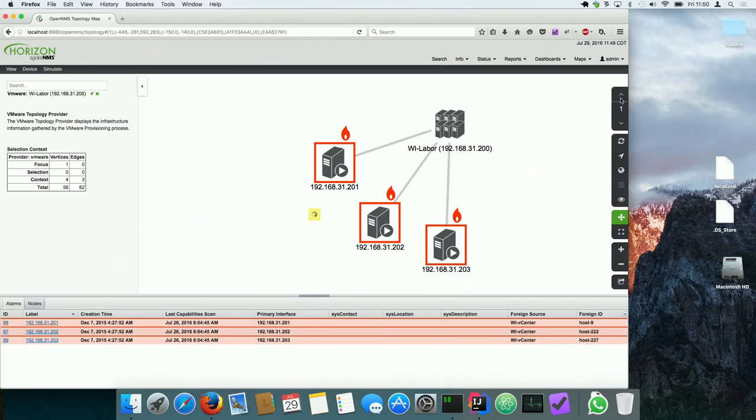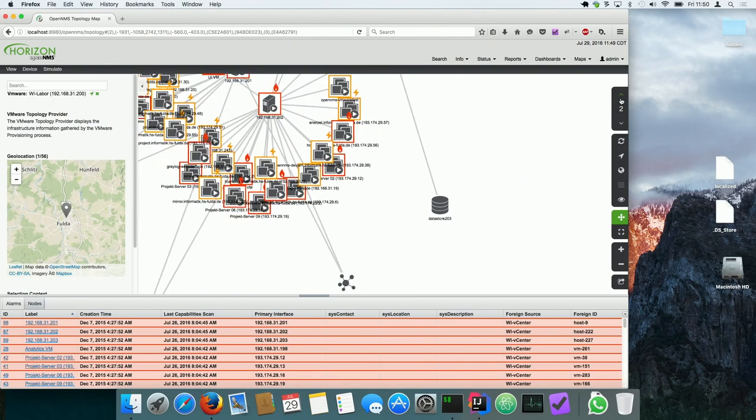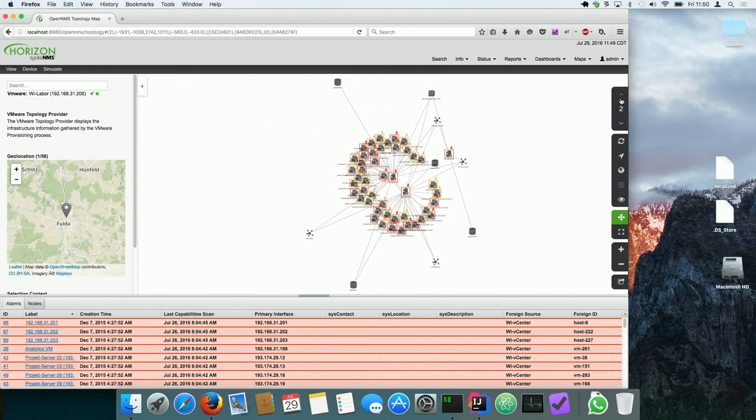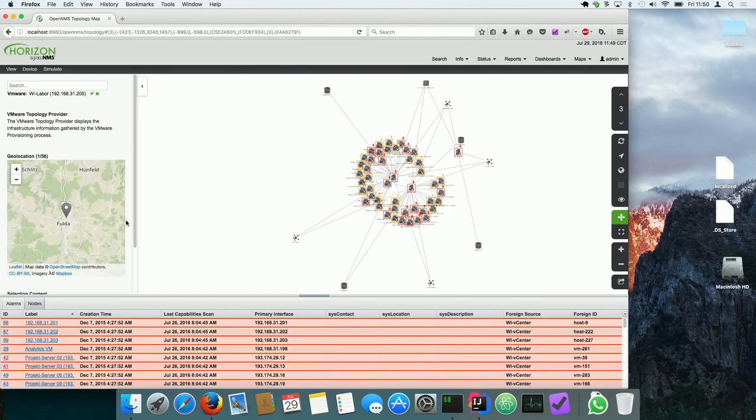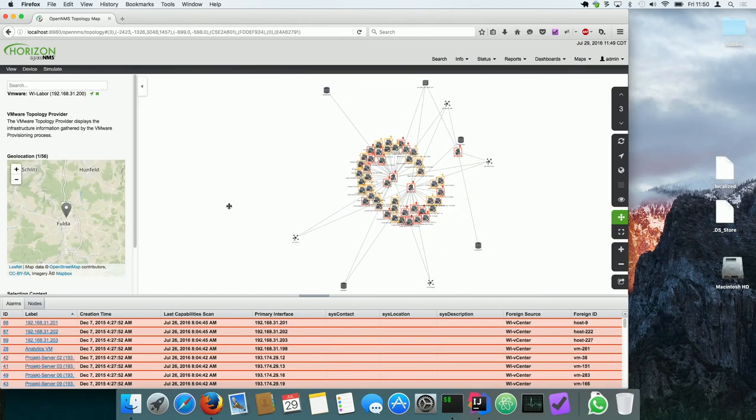And now you can also increase the zoom level, which didn't work before. And now you see one of the elements has actually a geo coordinate. So it's also considering that.